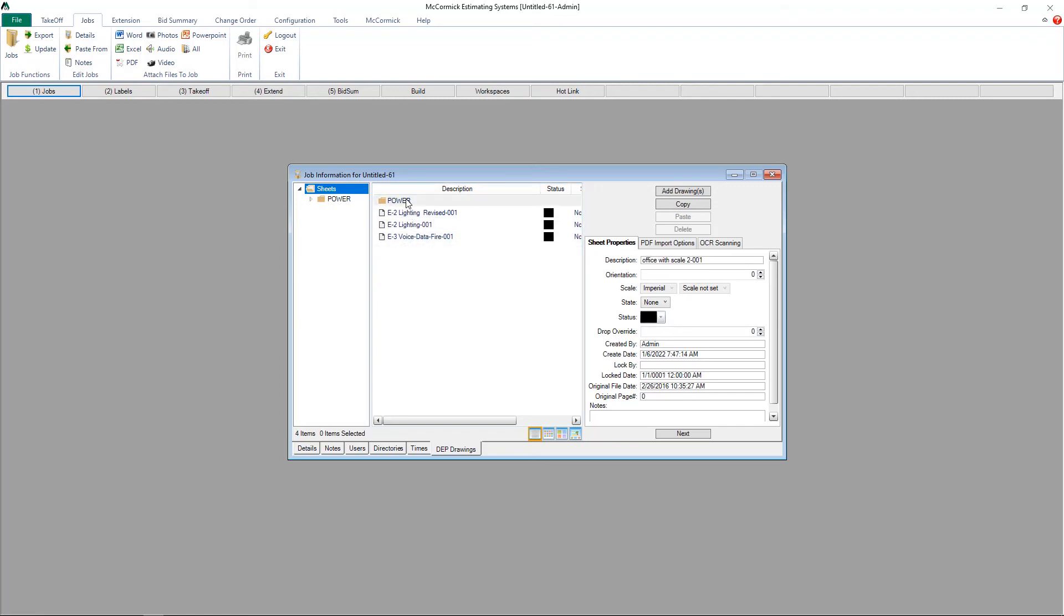Now that those plans are in the job, they're waiting for us when we get to the takeoff step.